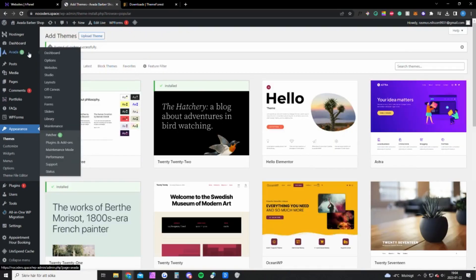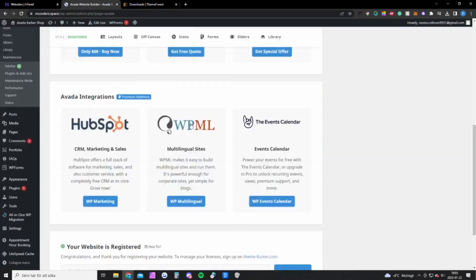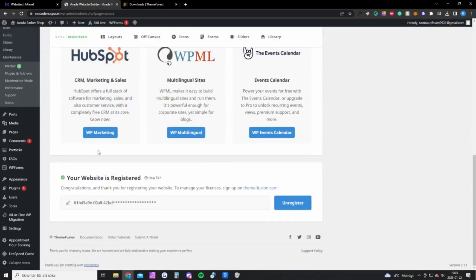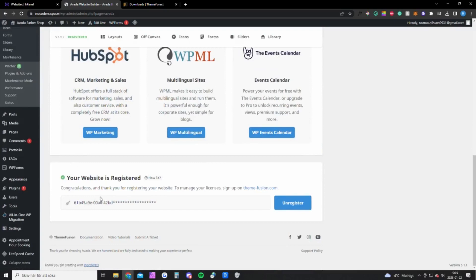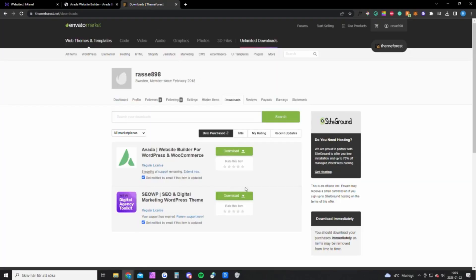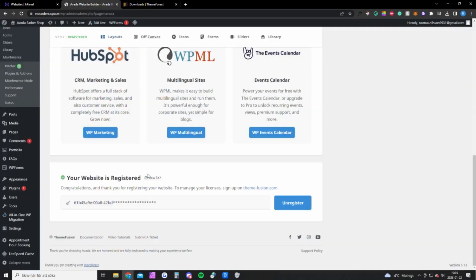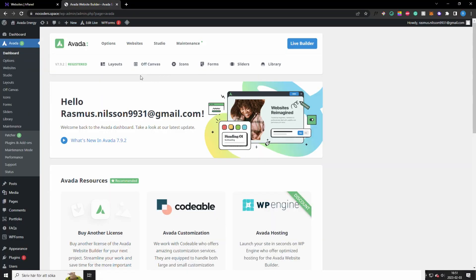Once you have done that you're gonna see this icon up here, Avada, and you want to go to the dashboard. And you want to scroll down to see this... This is the text file you downloaded. So this file you got here, the text file, you want to open that and you will get a code and you want to paste that code right here and click register.